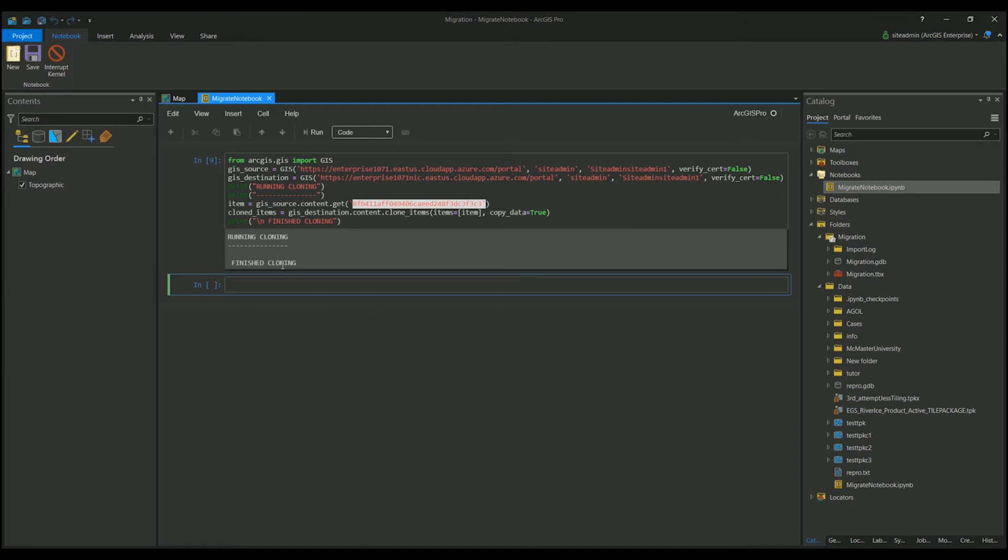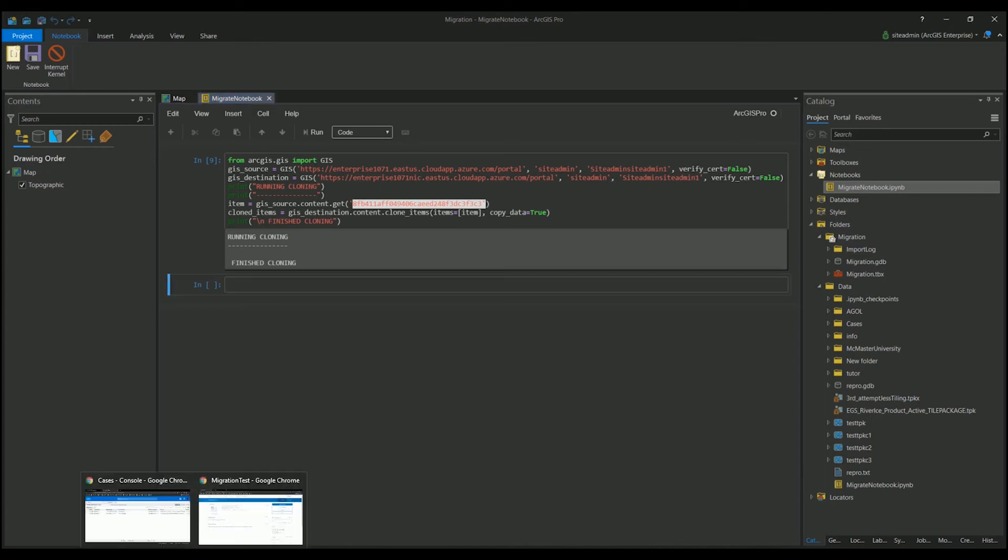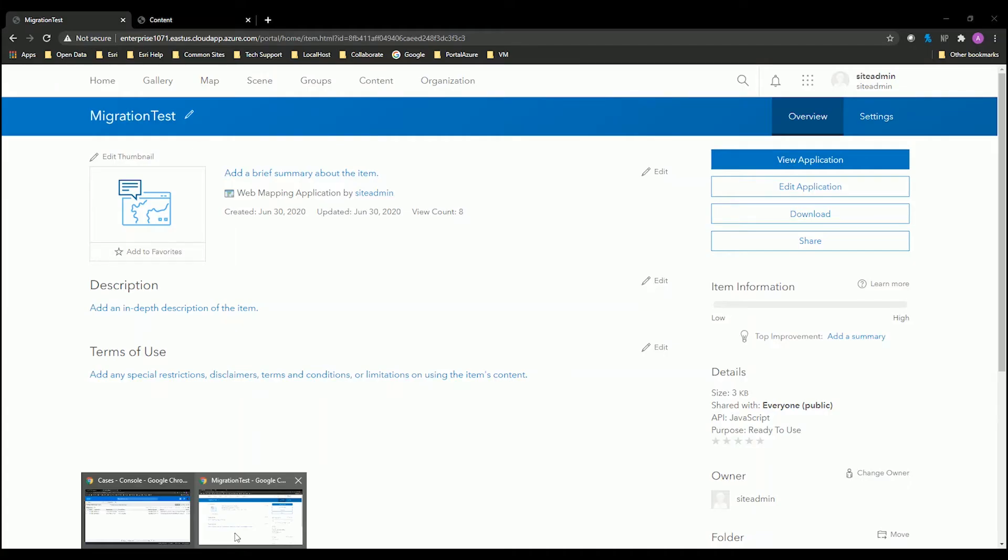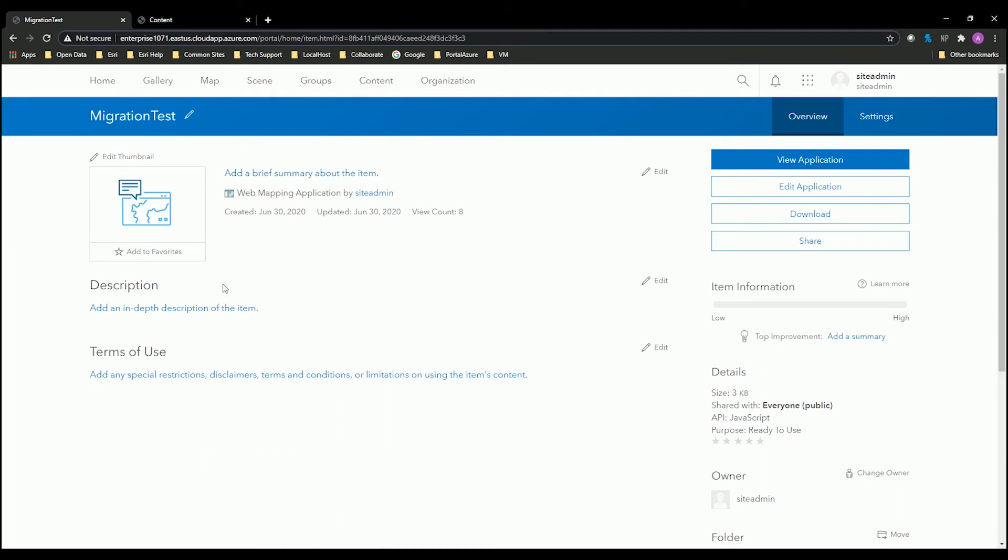As you can see, it finished cloning here. So once it's done, I want to confirm that the web application, any widgets, the web map, and the hosted layers were actually copied over successfully, and all the references were updated.